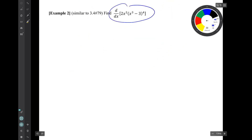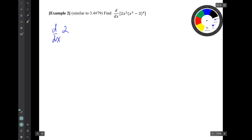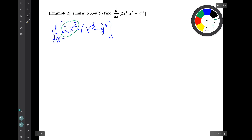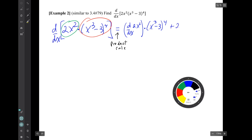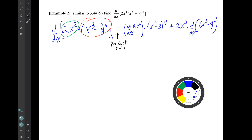Example 2. We have to find this derivative. We'll notice again we have a green function sitting next to a red function — they're being multiplied — so we have to use the product rule. There's our product rule result.